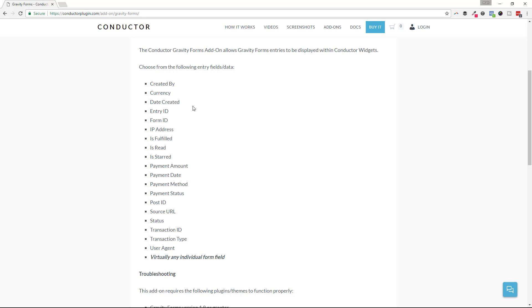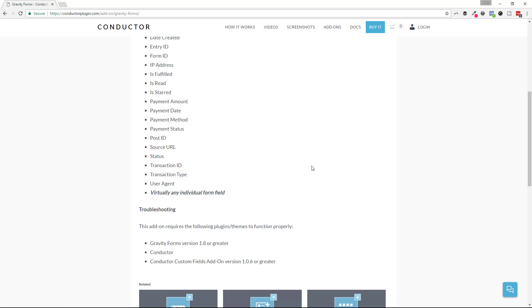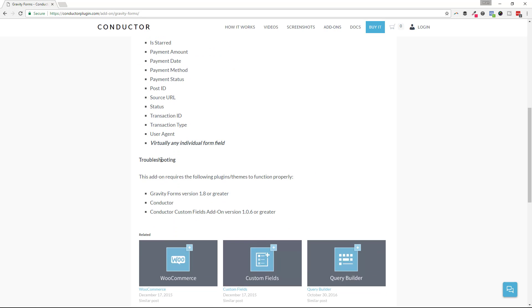So along with your form submission data, you can display the created by, the currency, the date created, entry form ID, form ID, IP address, and the list goes on. You can see this over at the Conductor add-ons page under the Gravity Forms section.